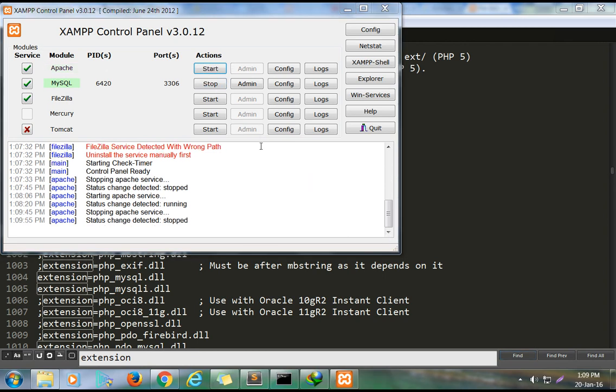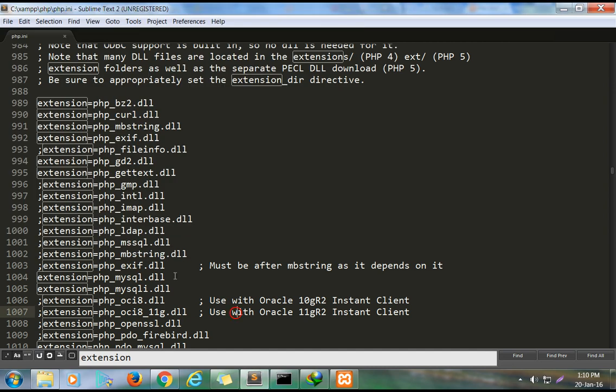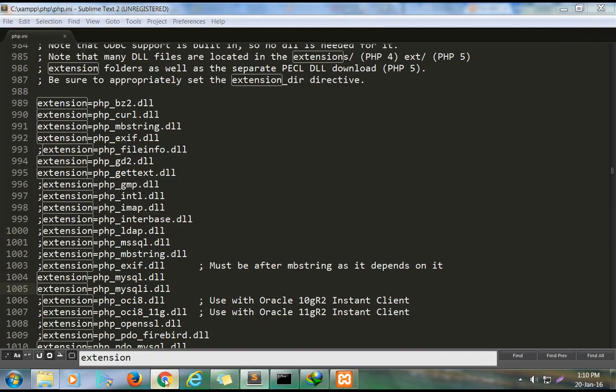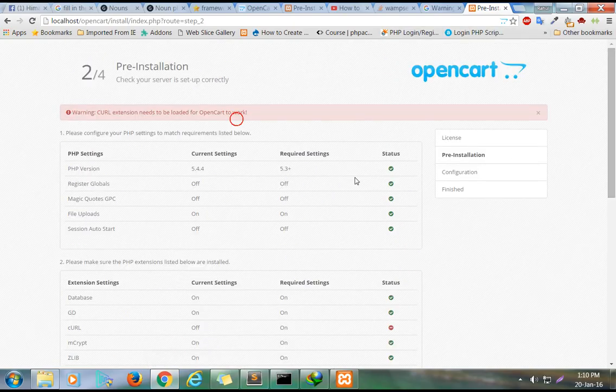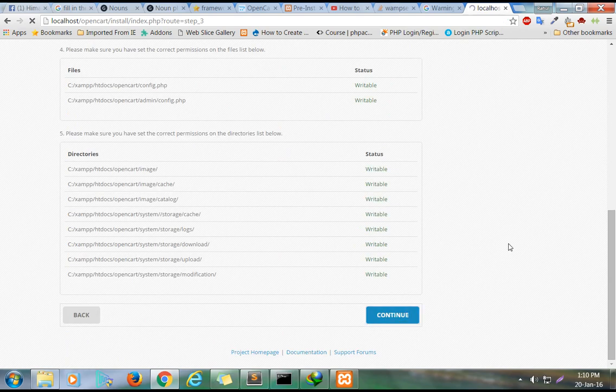When you restart your server, the configuration for these extensions will be enabled. After the process is complete, your OpenCart installation can continue. Thank you.